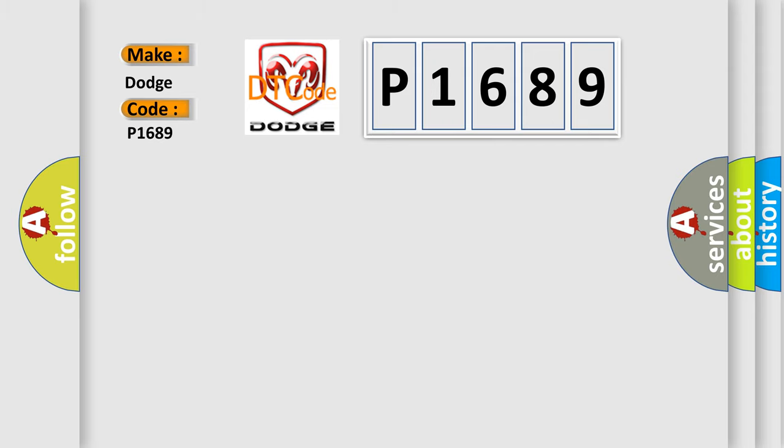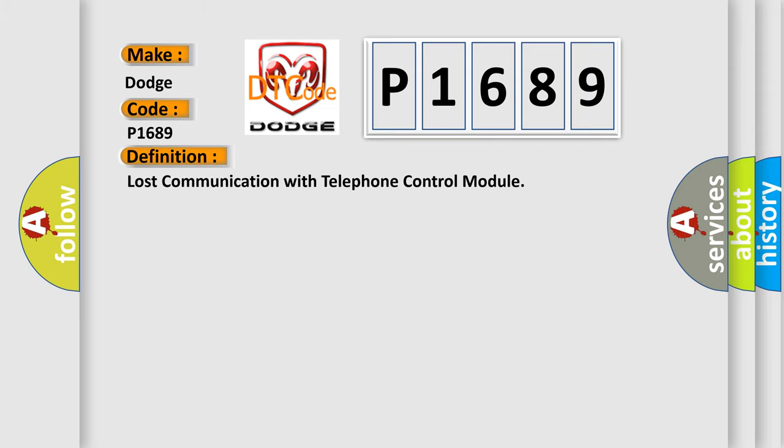The basic definition is Lost communication with telephone control module. And now this is a short description of this DTC code.